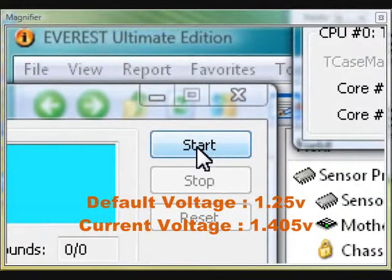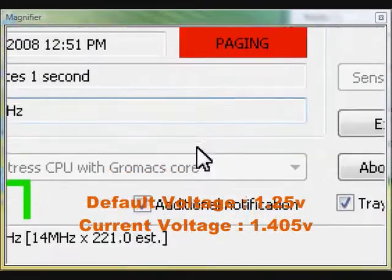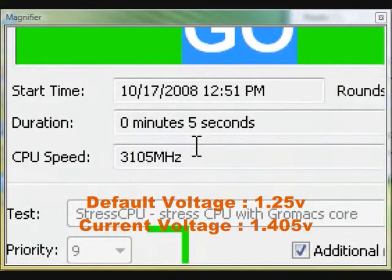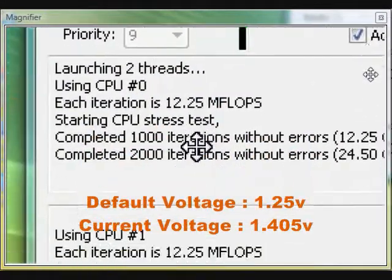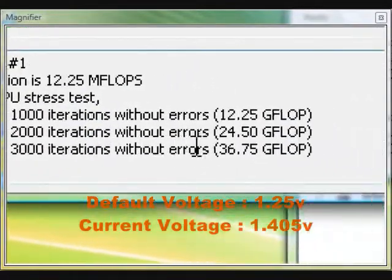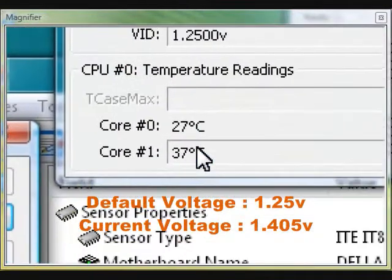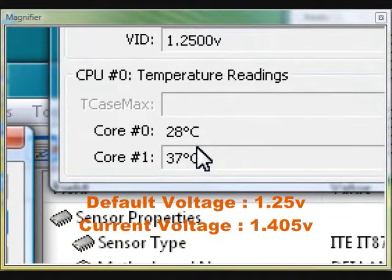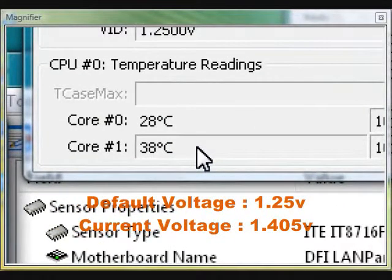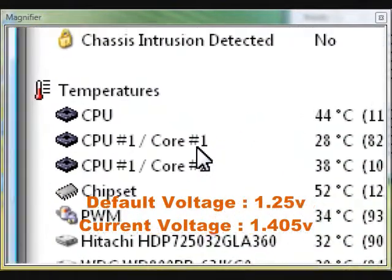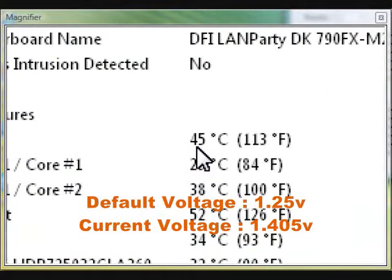Now I got all those running. It is at 3.1 GHz overclocked and it's running. Core Temp tells me I'm running at 28 degrees Celsius and 37 degrees Celsius, and Everest tells me the same thing on the core temp. But the CPU temp is telling me 45 degrees Celsius right now. And on my case, I have the sensor put right next to the processor and it's telling me 37 degrees Celsius.